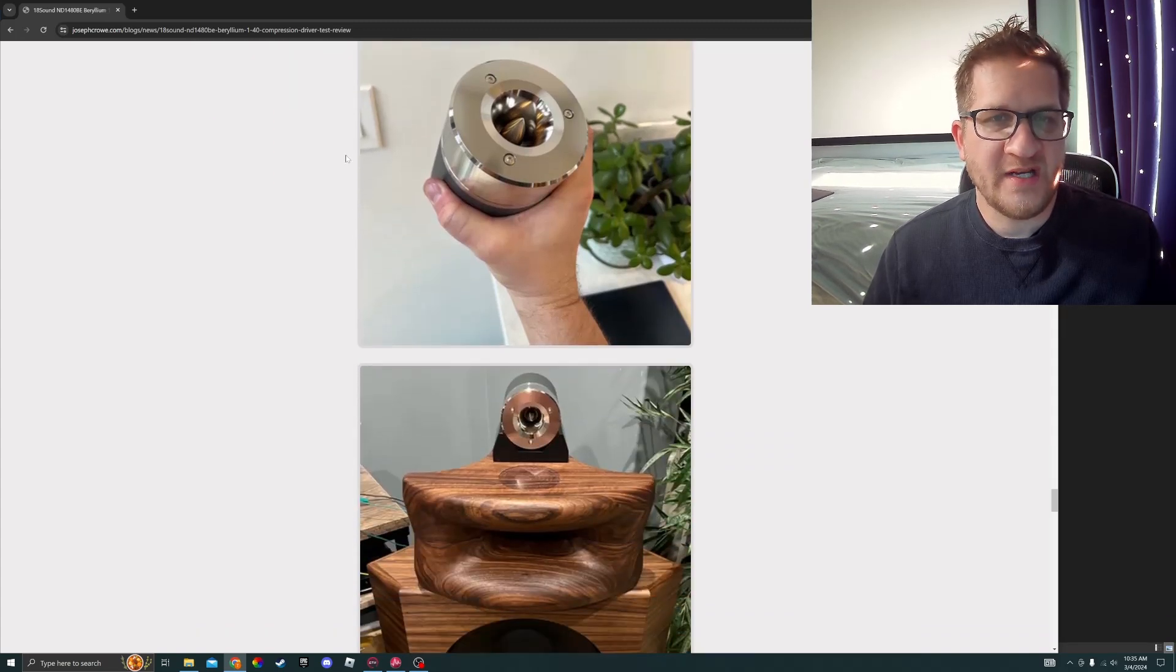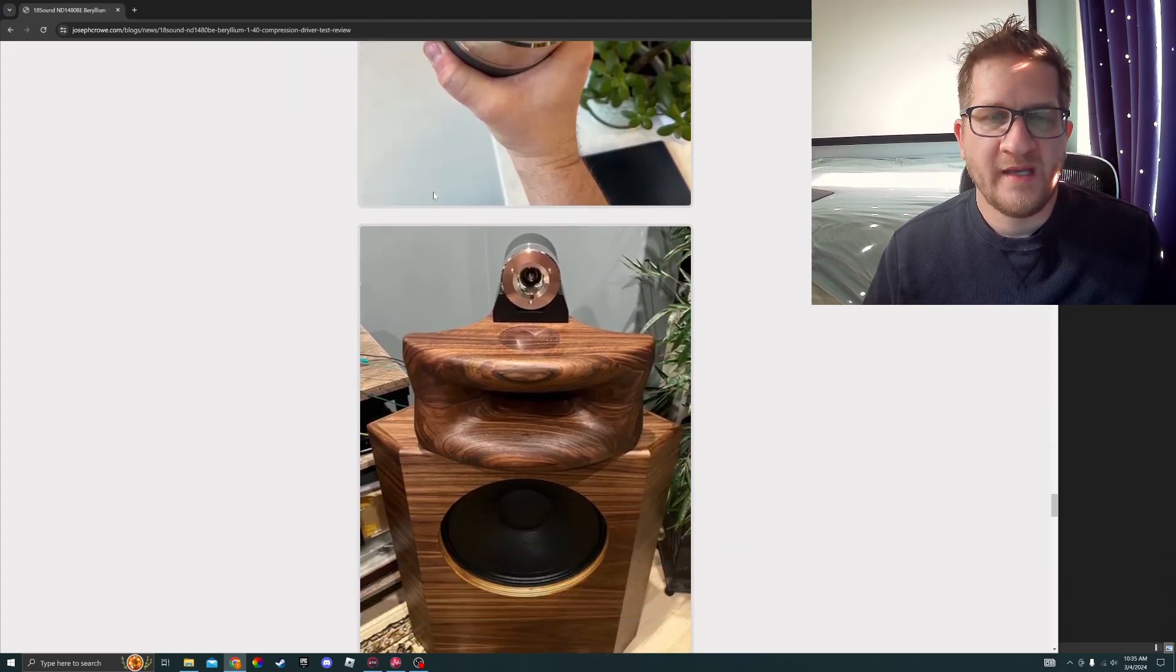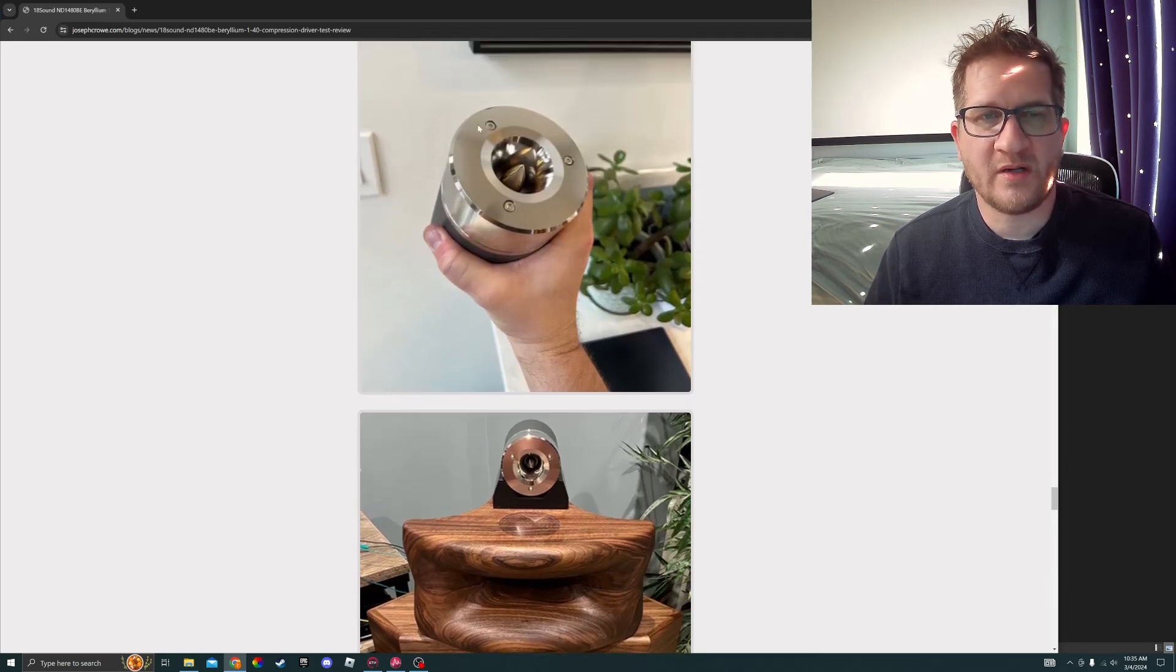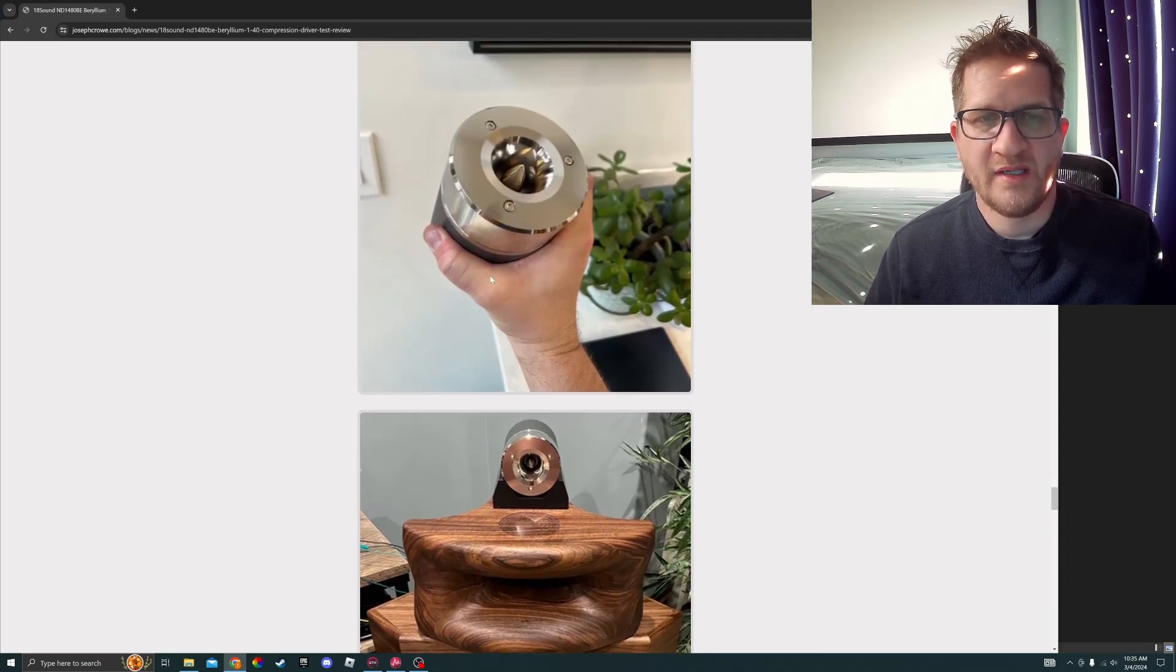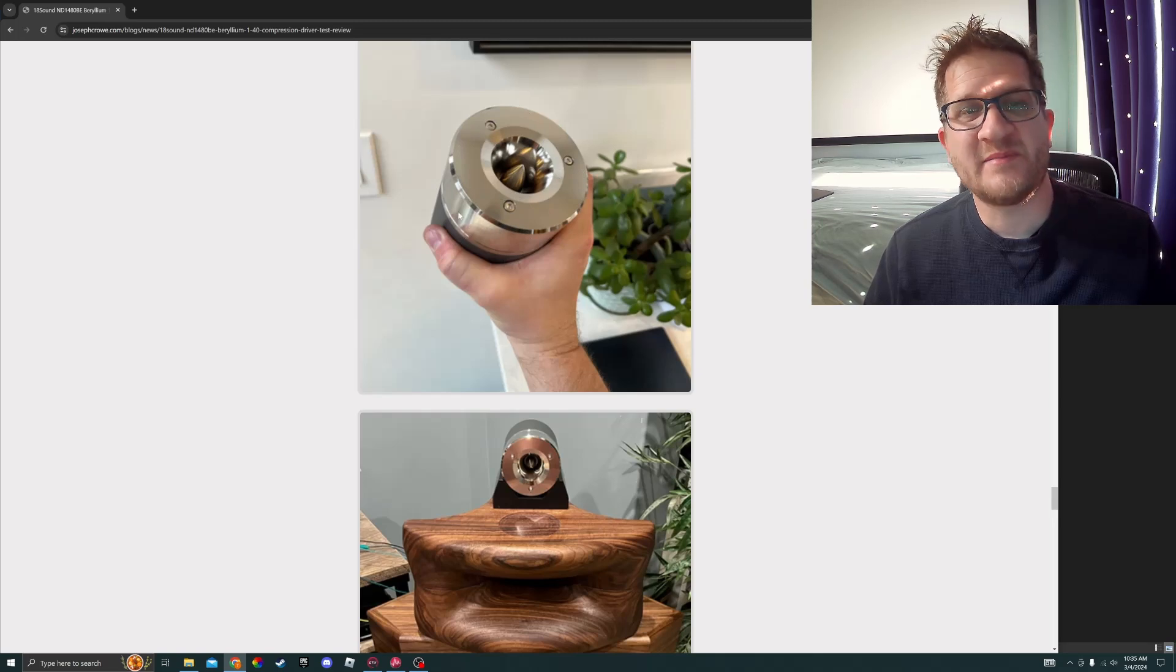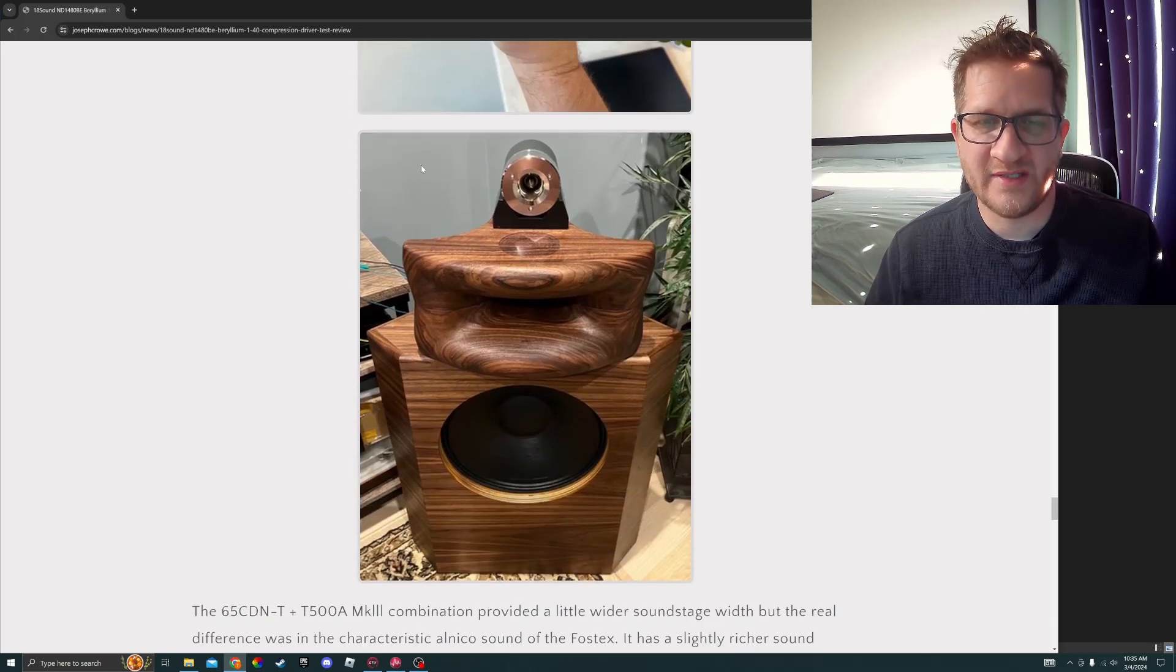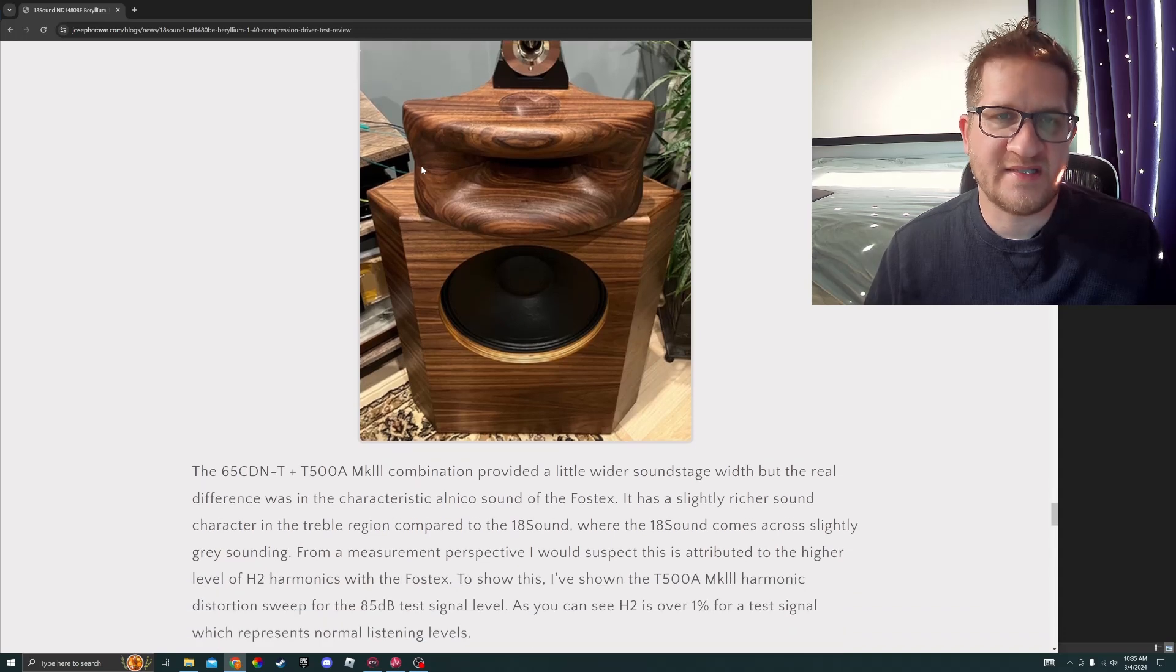Here's the Fostex Super Tweeter. It's a 10 centimeter diameter platinum coated magnesium diaphragm, double stacked neodymium magnet. It's top of the line from Fostex.